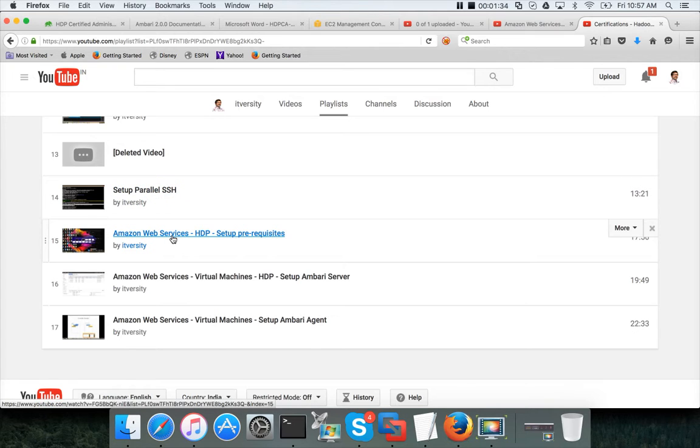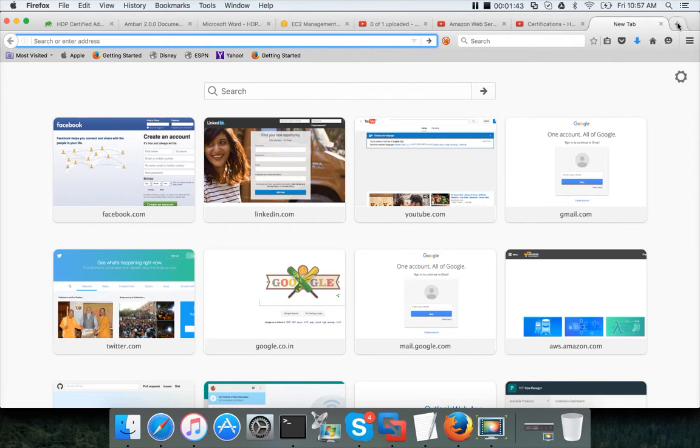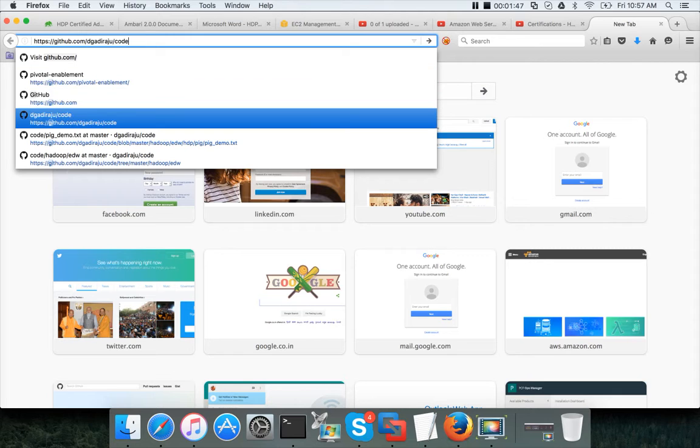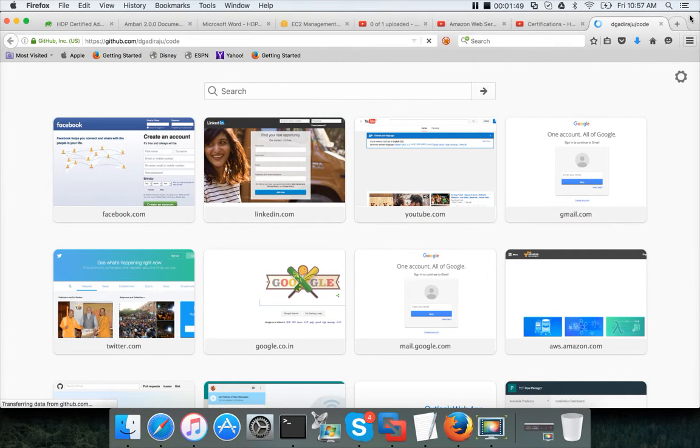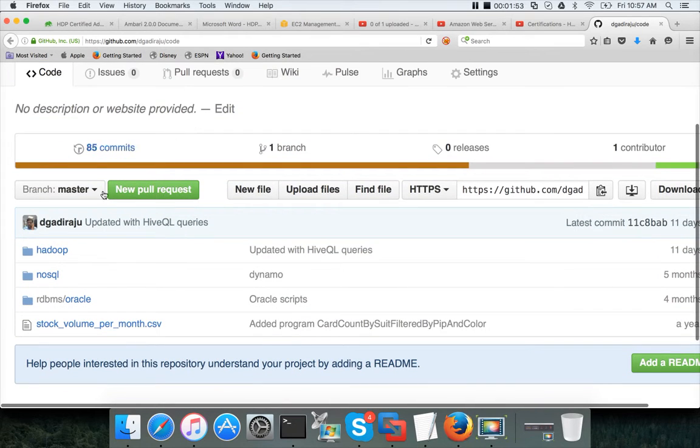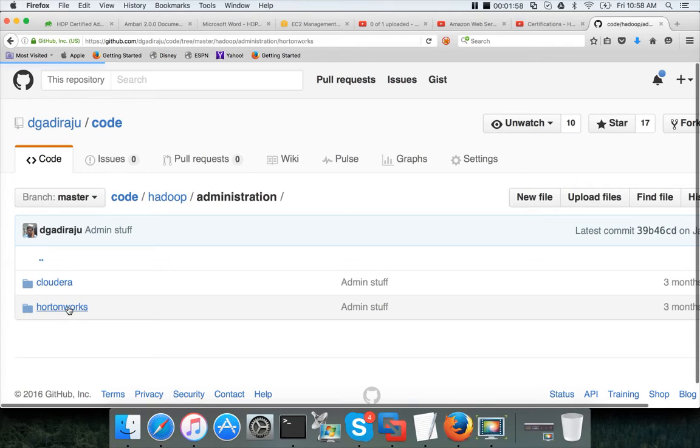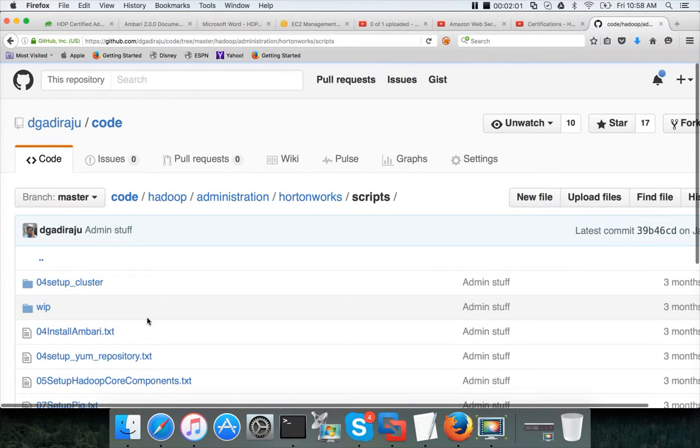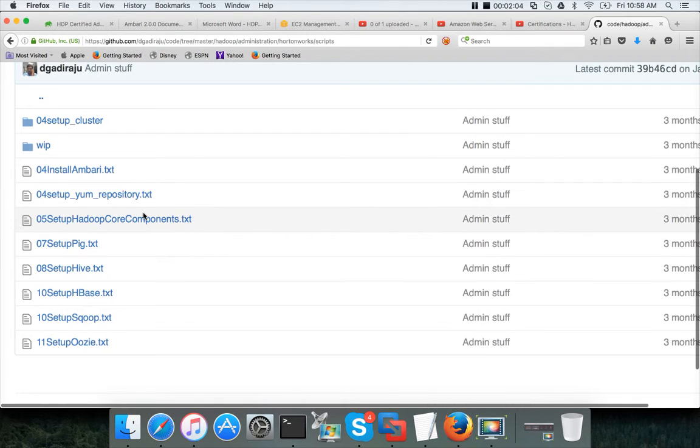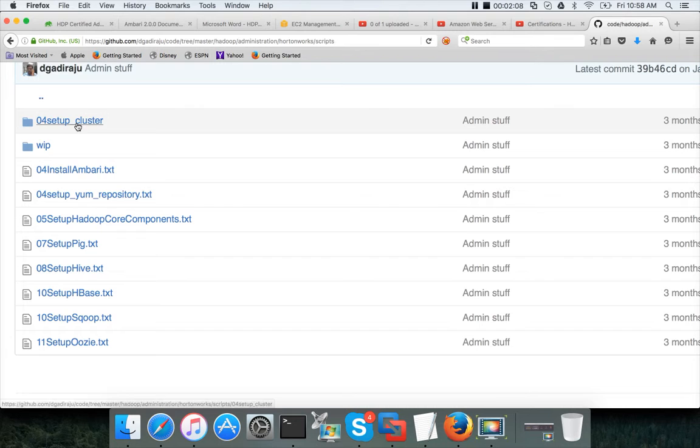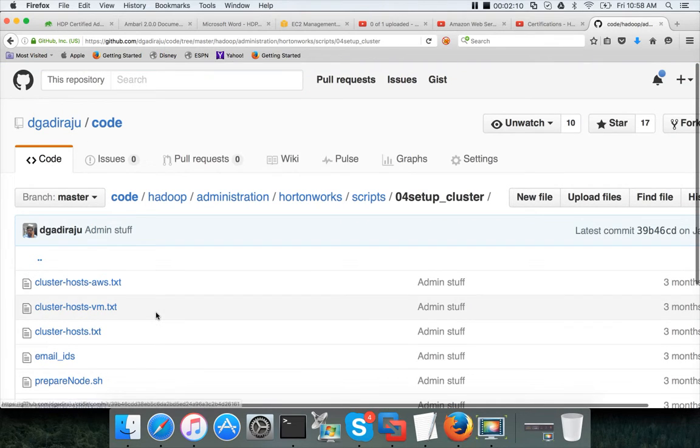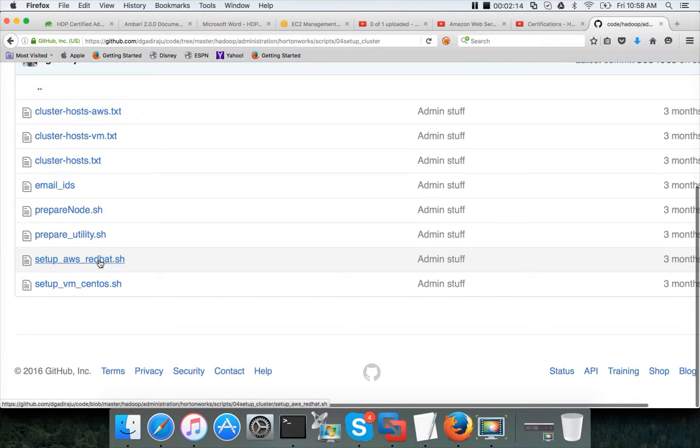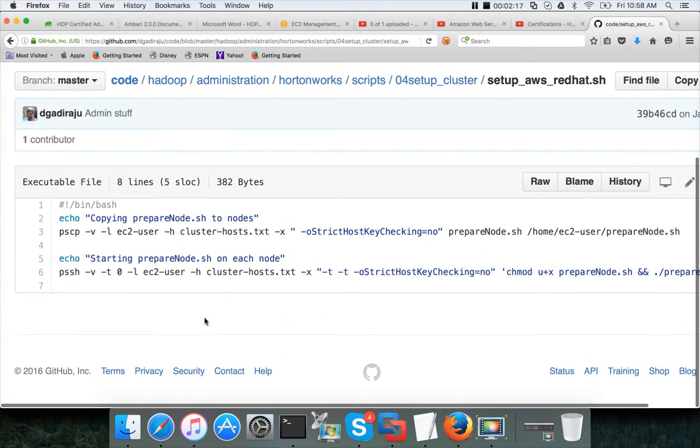Then we have to set up the prerequisites which you need to use certain scripts. For the scripts, you can go to my GitHub account and go to DGadiraju code. DGadiraju is my account name and code is the repository in which you have Hadoop directory. Under administration under Spartanworks there are scripts. In the scripts you have all the scripts that are required to set up the cluster. Here you can click on setup cluster.